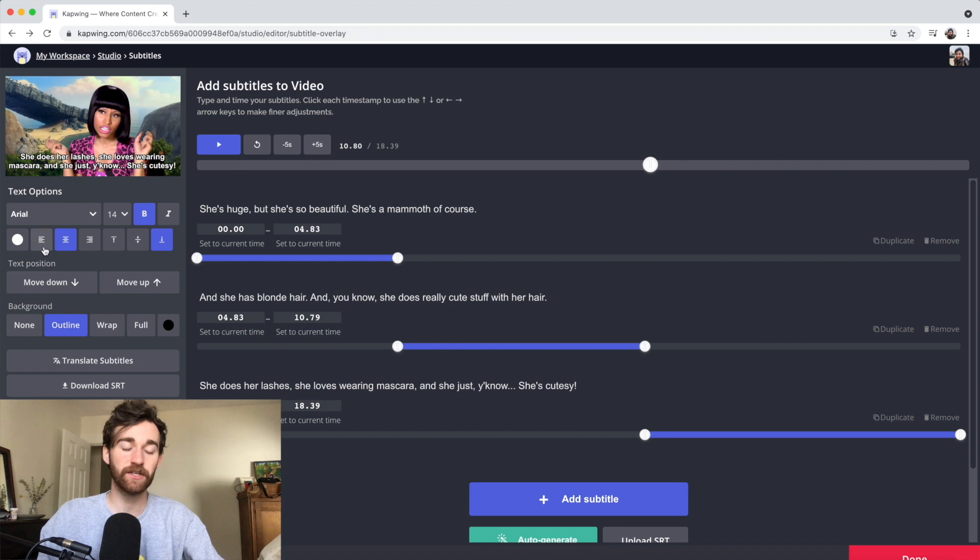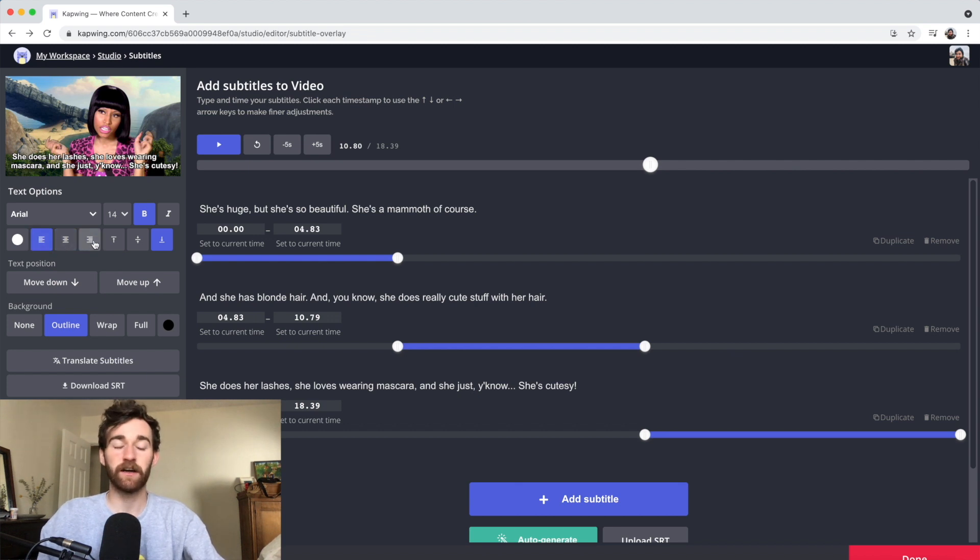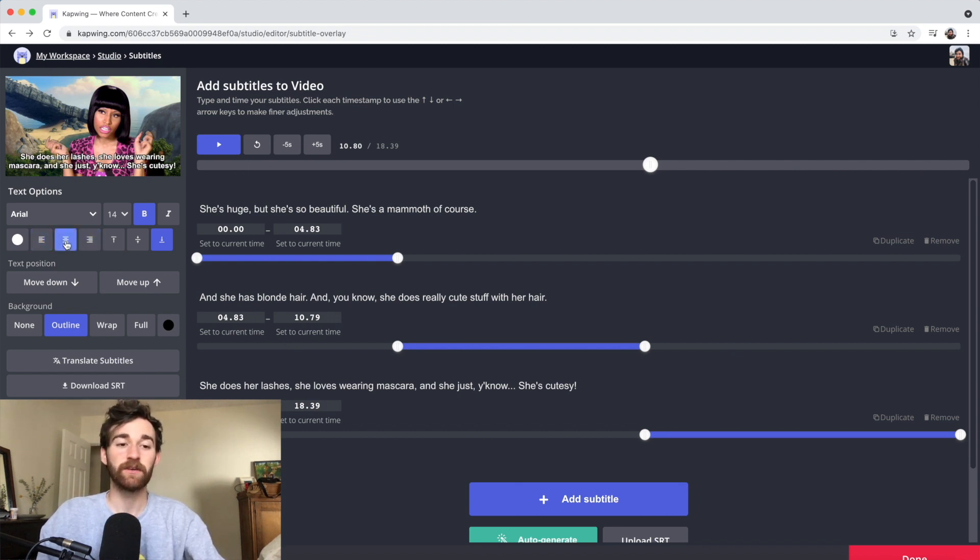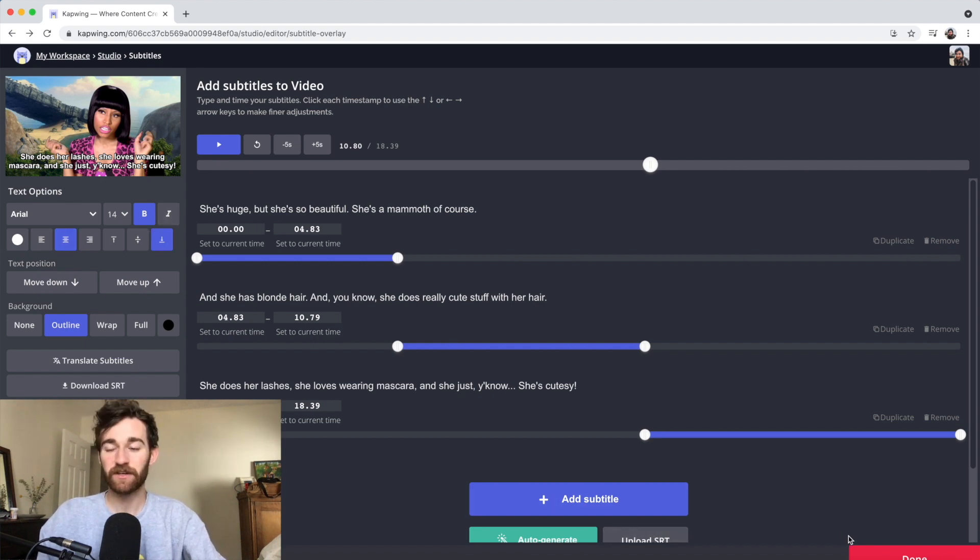You can also change the layout if you want it on the left or the right or just in the middle. You can also italicize, bold. And then once you're done, just go ahead and click done.